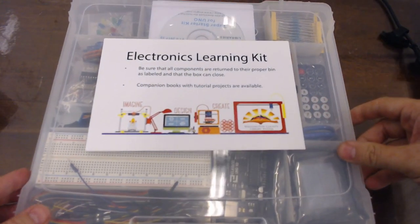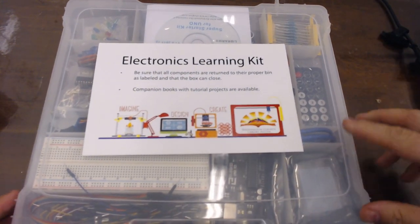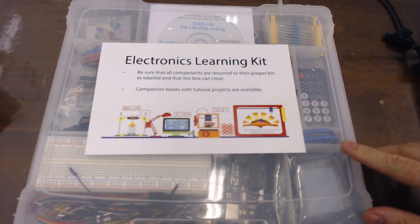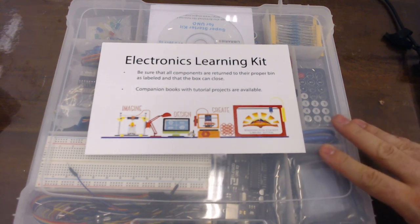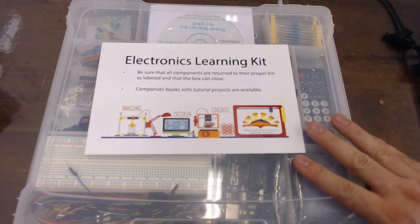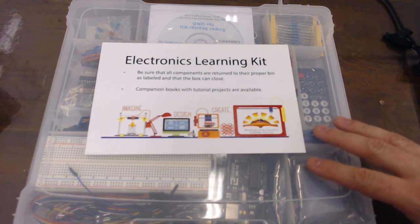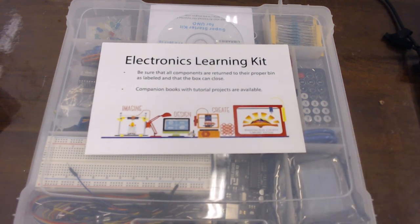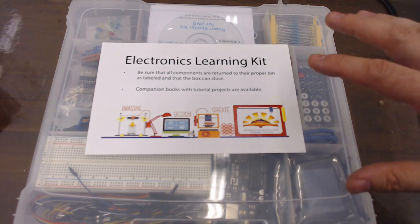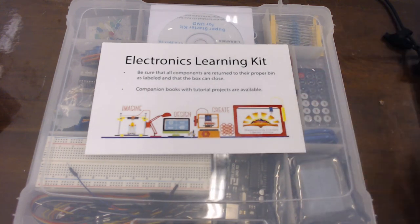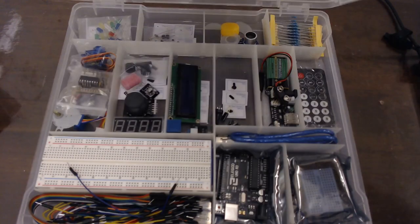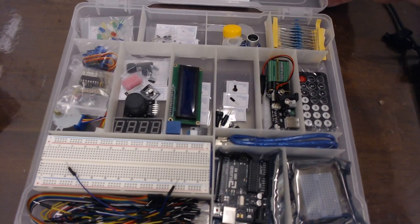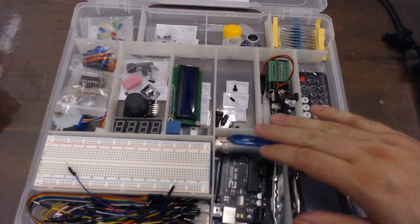Presenting the electronics learning kit now available at your local library, or will be soon if you're watching this on the day it comes out. Still really cool. This box, which is basically just a big box of components.